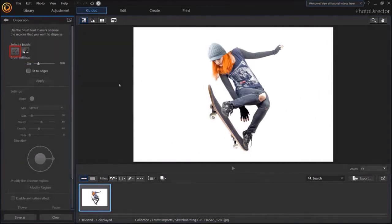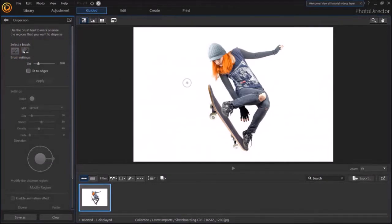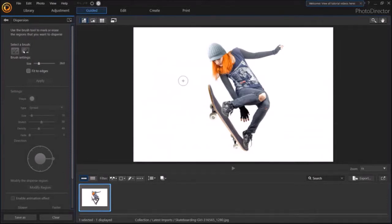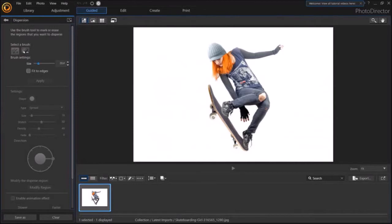If you hover your mouse over the image, you'll see this cursor that has changed. You can increase or decrease the size of the brush with the mouse roller like so. You can also use this slider in the left side panel to adjust the size of the brush.